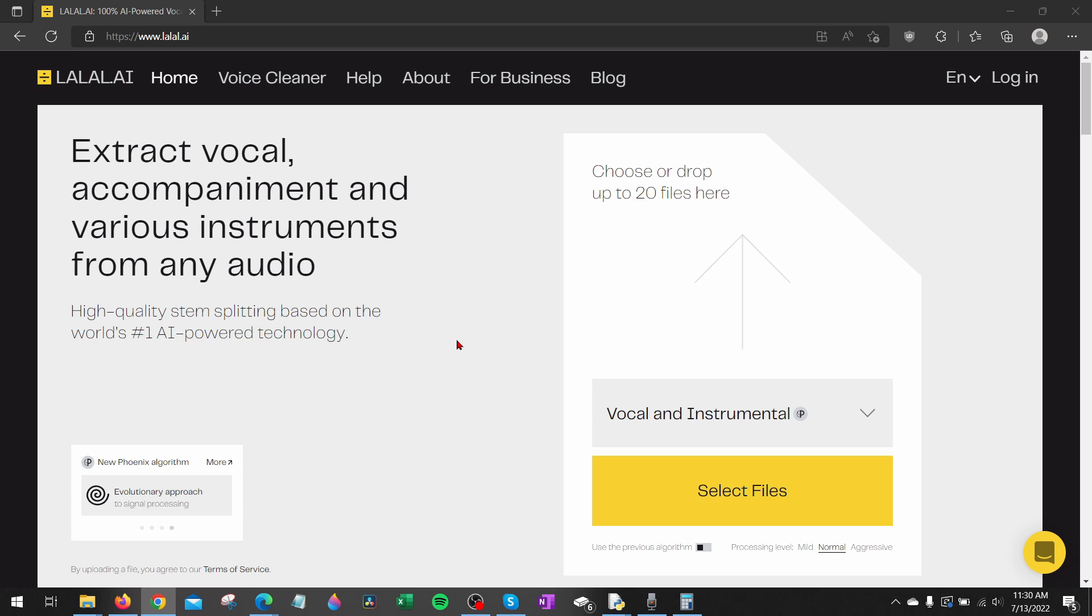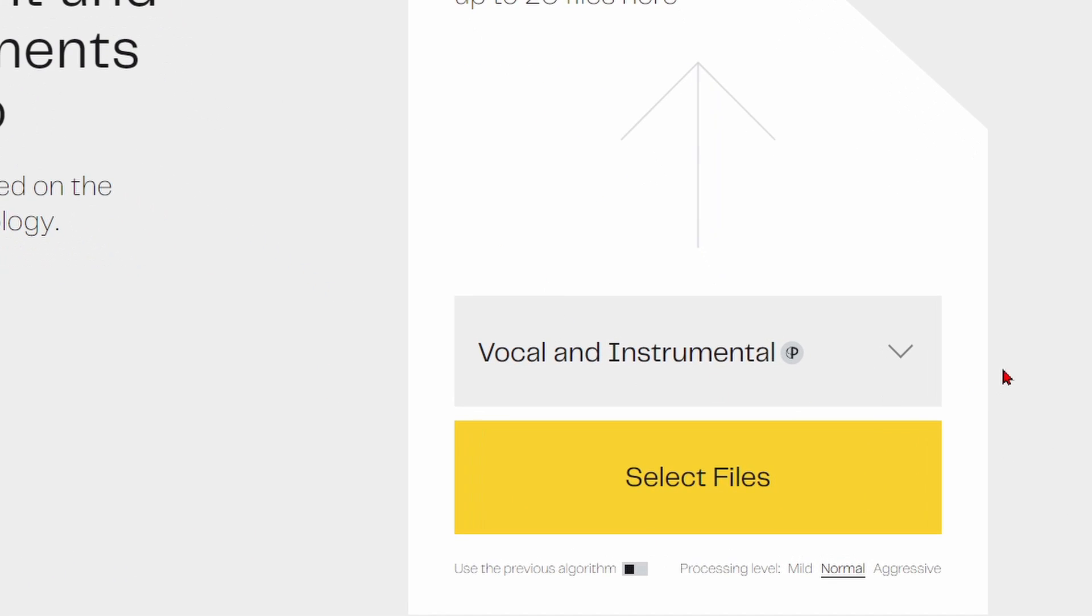Once you get to lolo.ai the first thing you want to do is make sure in this drop down right here above select files that you have vocals and instrumentals. So what that means is it's going to split the song into two different files, a vocal file and an instrumental file.